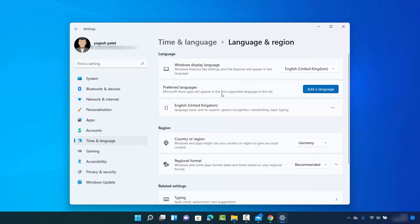Here you will be able to see all the languages supported by your Windows 11 operating system. In my case I only have English UK as my default language for my keyboard as well as the display language. To add a language, just click on Add a Language.